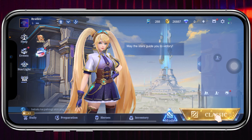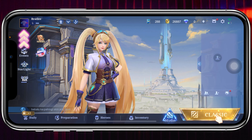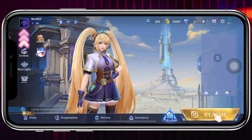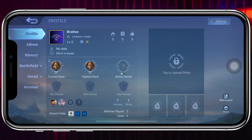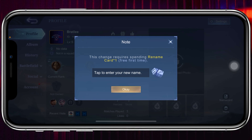Simply from the game home page, go ahead and tap on your profile at the very top left. Once you tap on that, you'll get to see your profile name right here. Just go ahead and tap on your profile name, and once you tap on that it will quickly give you the option to enter your new name.